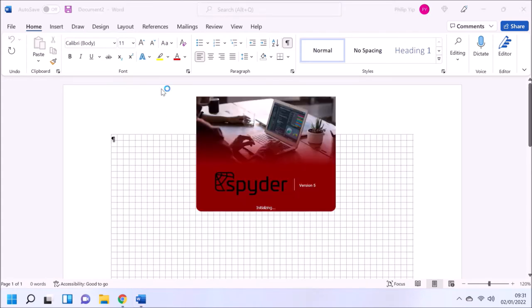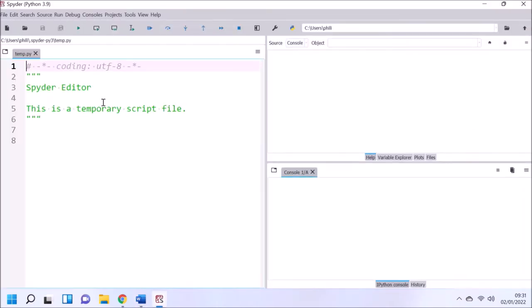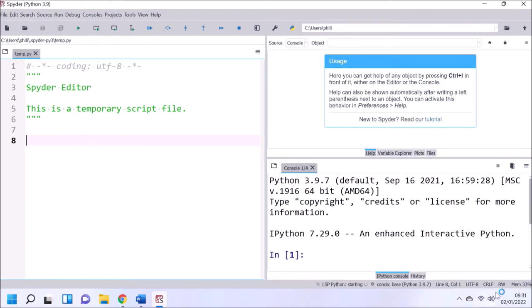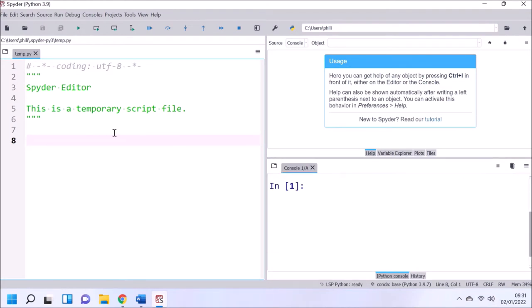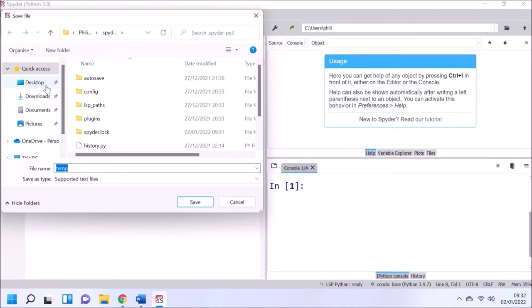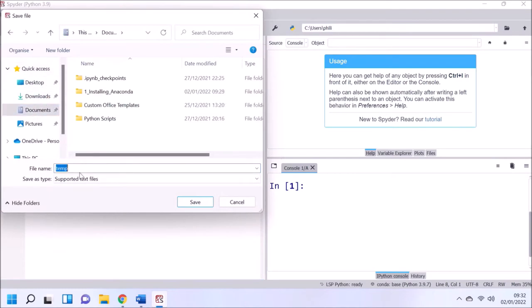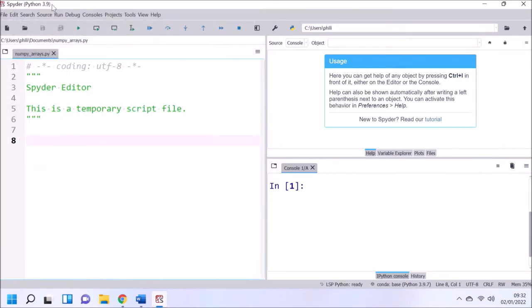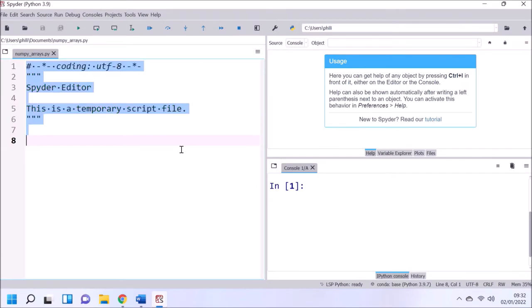So let's start with the Spyder IDE and create a new script file. I'm going to save this to my documents folder and save it as numpy_arrays.